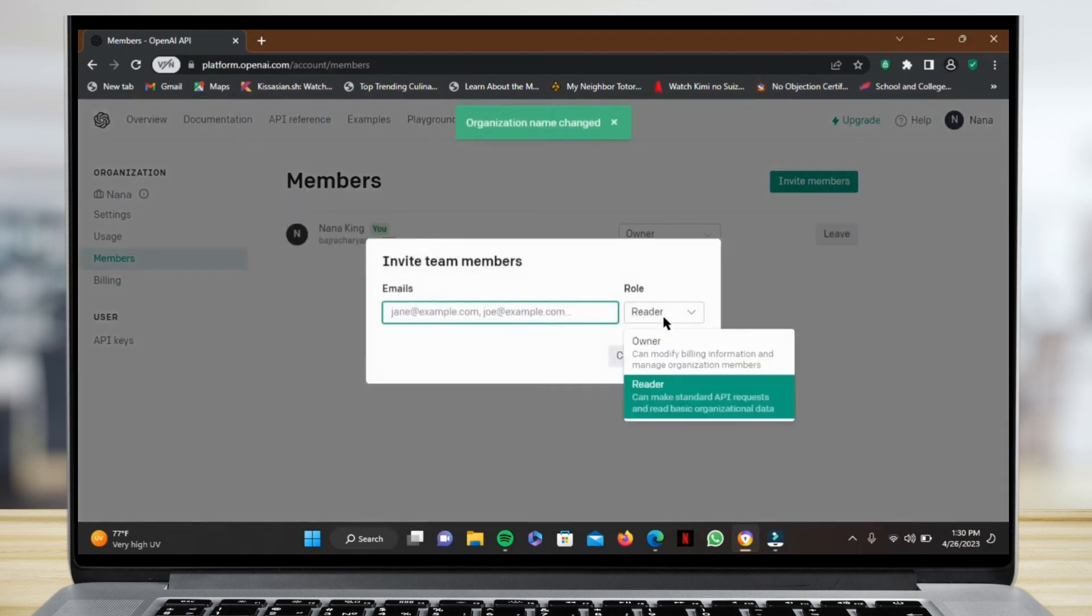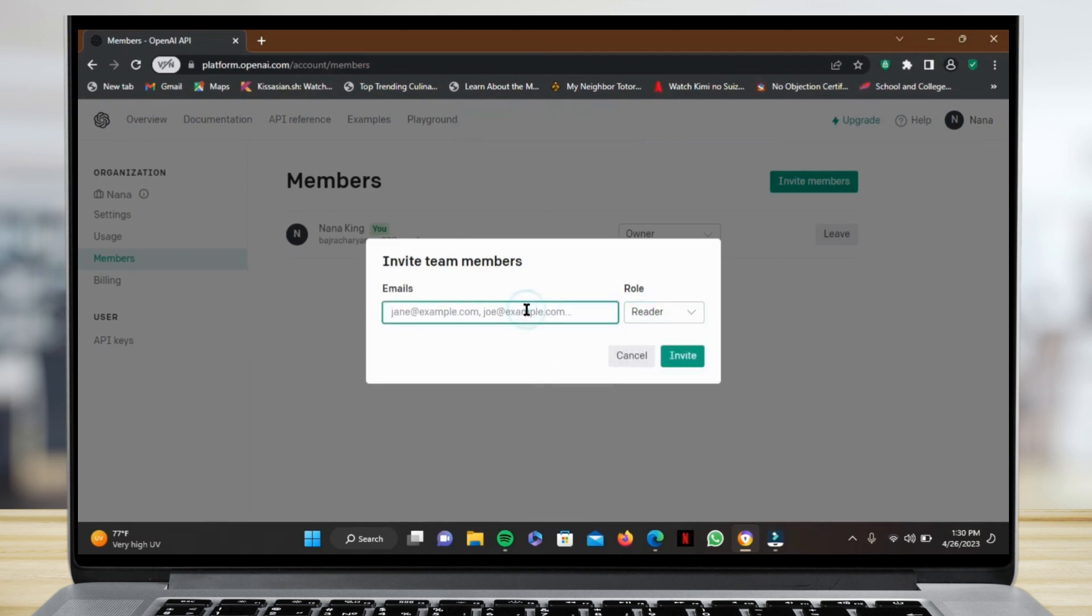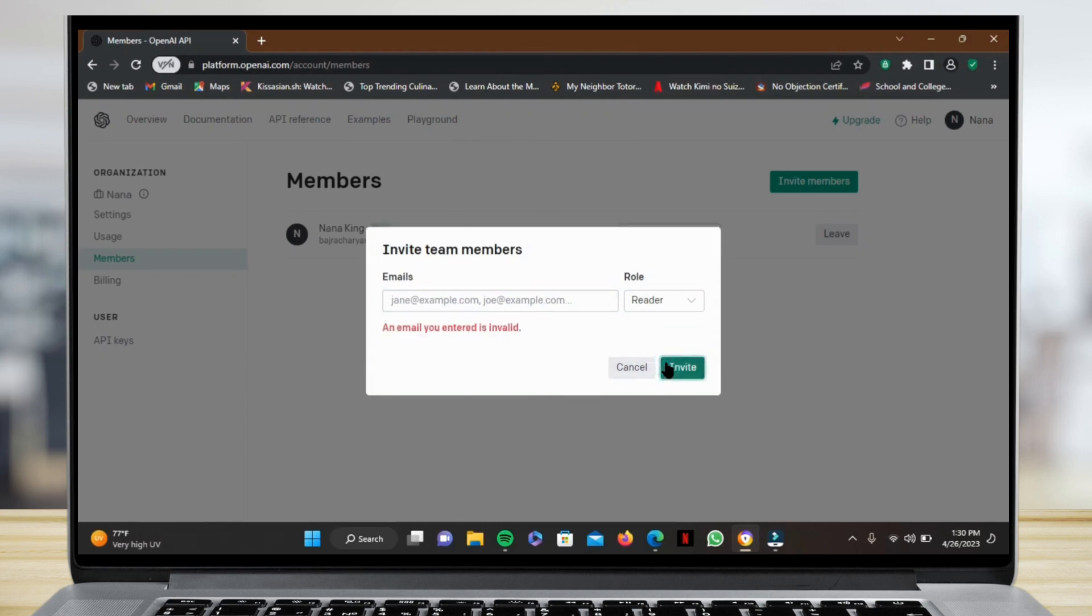Now here you have to write an email address and also choose if the person you add is a Reader or Owner. You can add your own email address or any team member and simply tap on Invite.